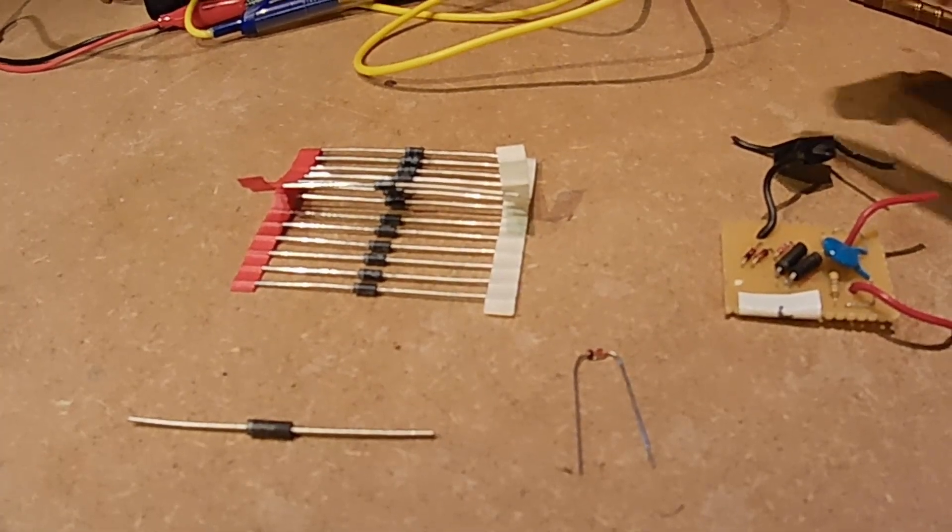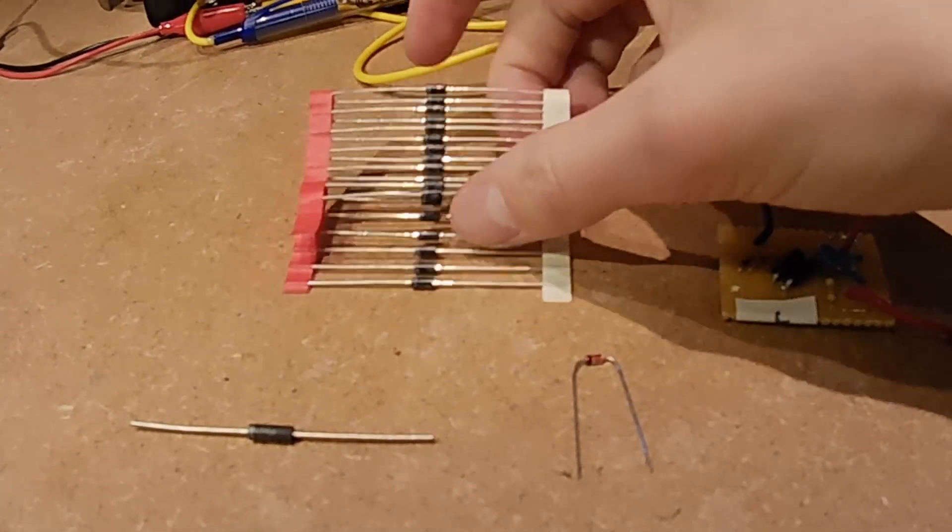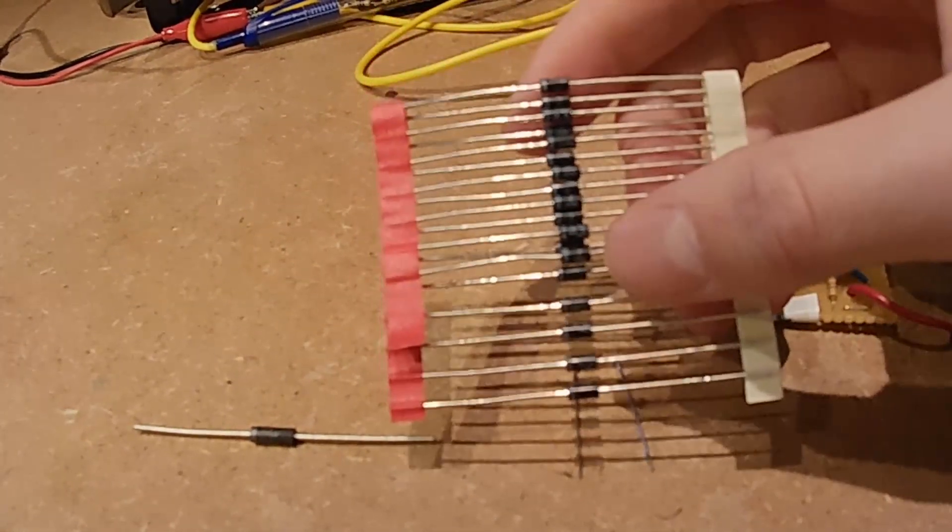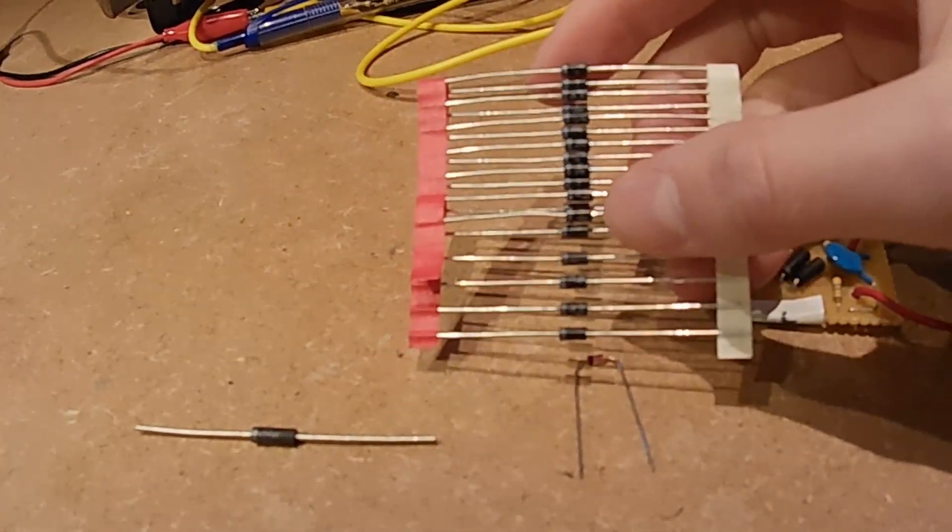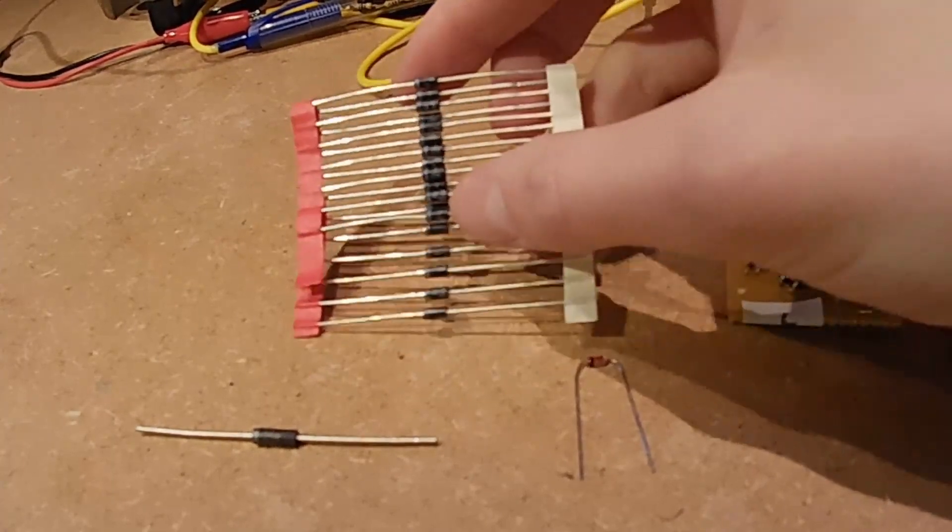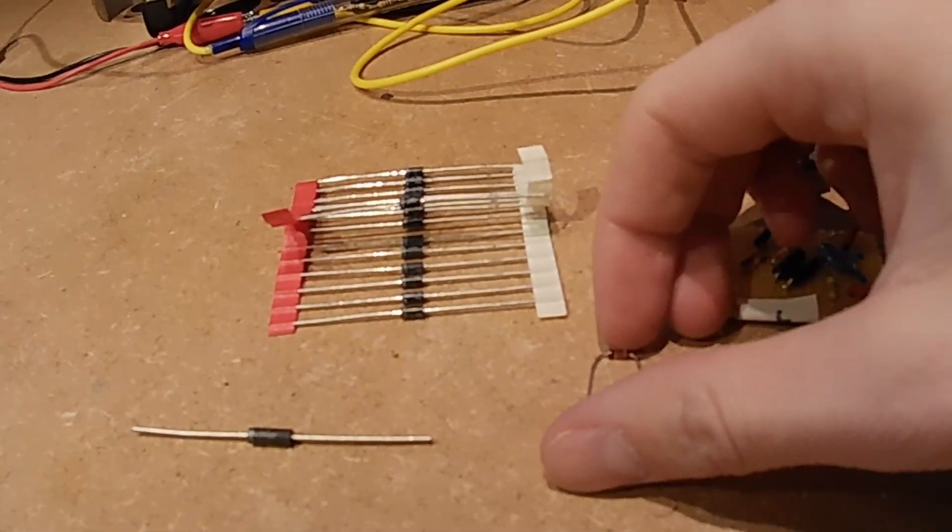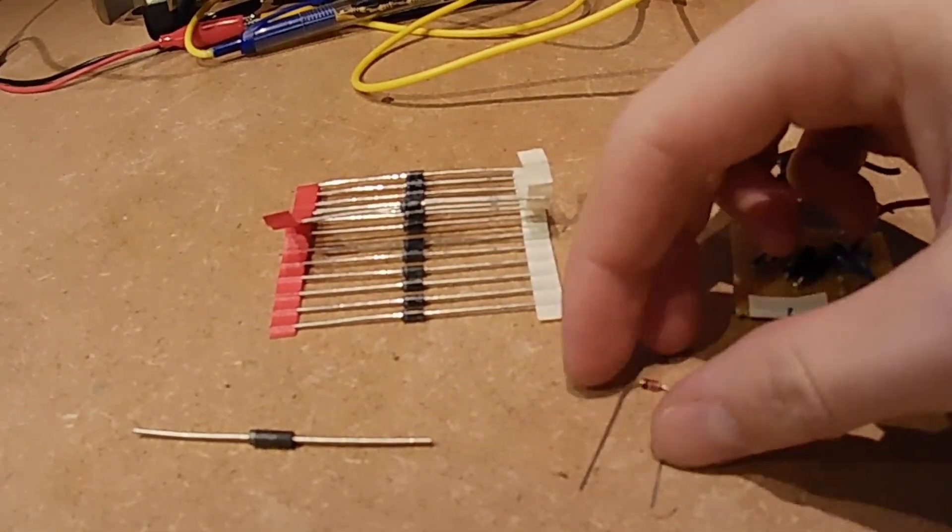Zener diodes might look something like this. Here is a Zener diode with a Zener voltage of 200 volts, and here is one with a Zener voltage of 12.